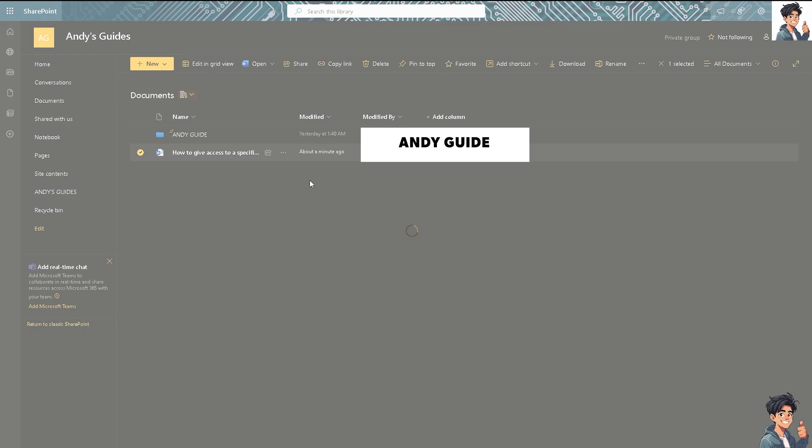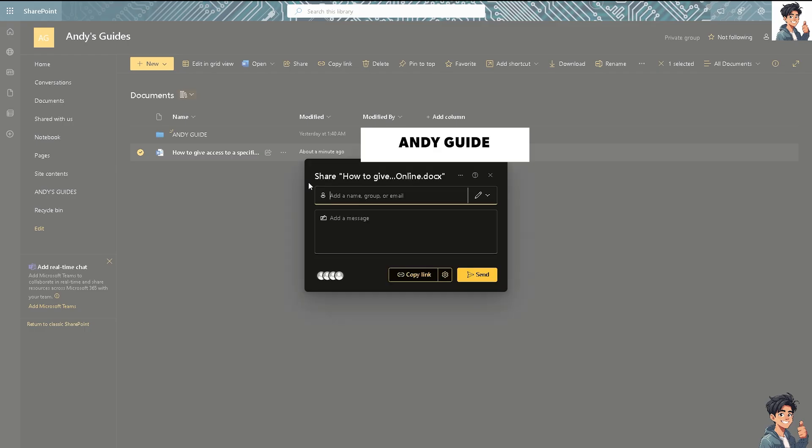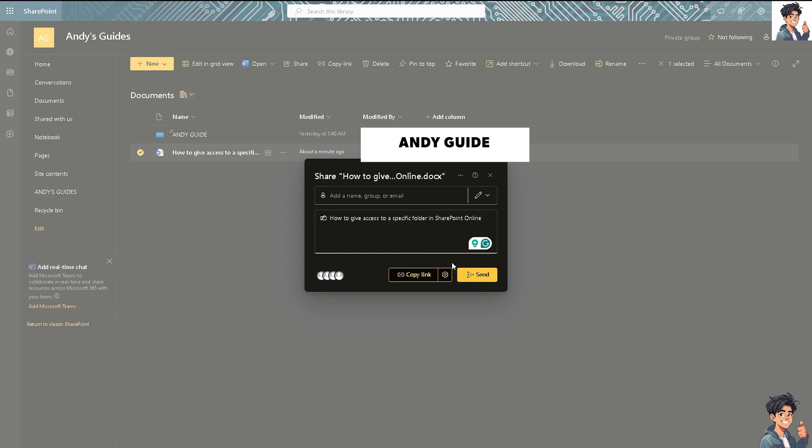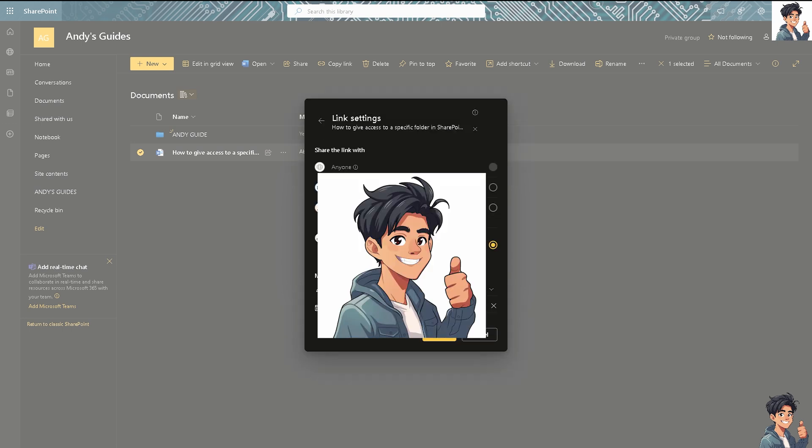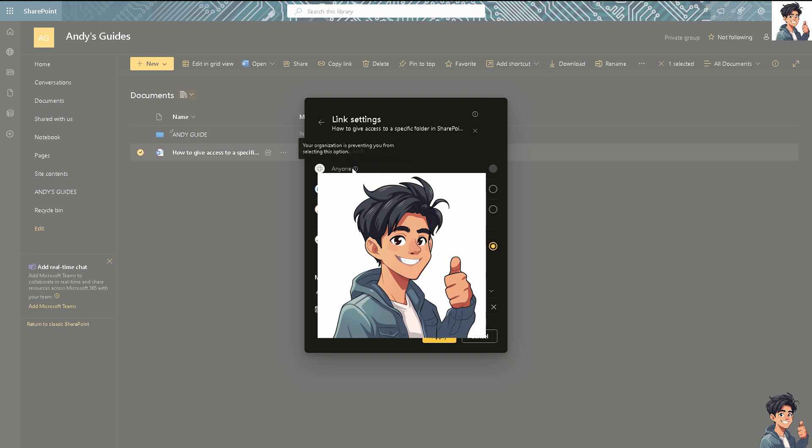Now you can add a name, specifically a group or email address, and you can also put in a short message about what the folder contains or what's within the file itself. All you're going to do is click on Send. Now you have link settings here wherein you can share the link with anyone, people in this specific organization, people with existing access, or people you choose.